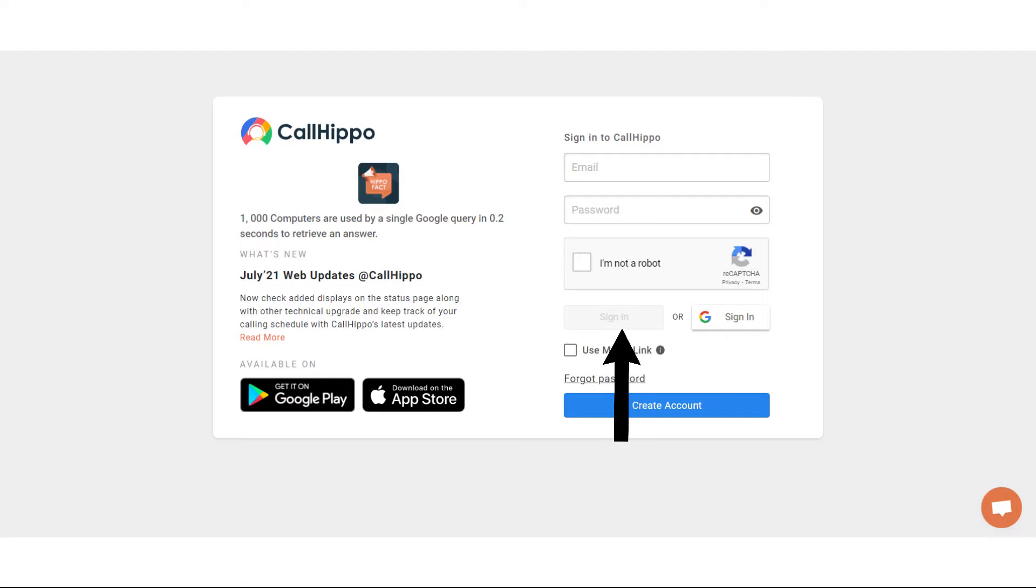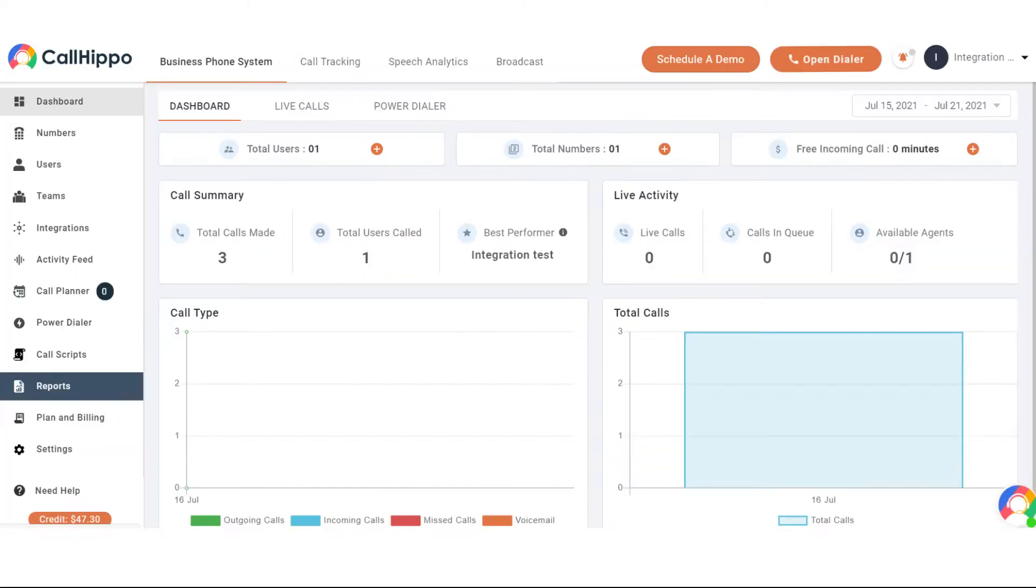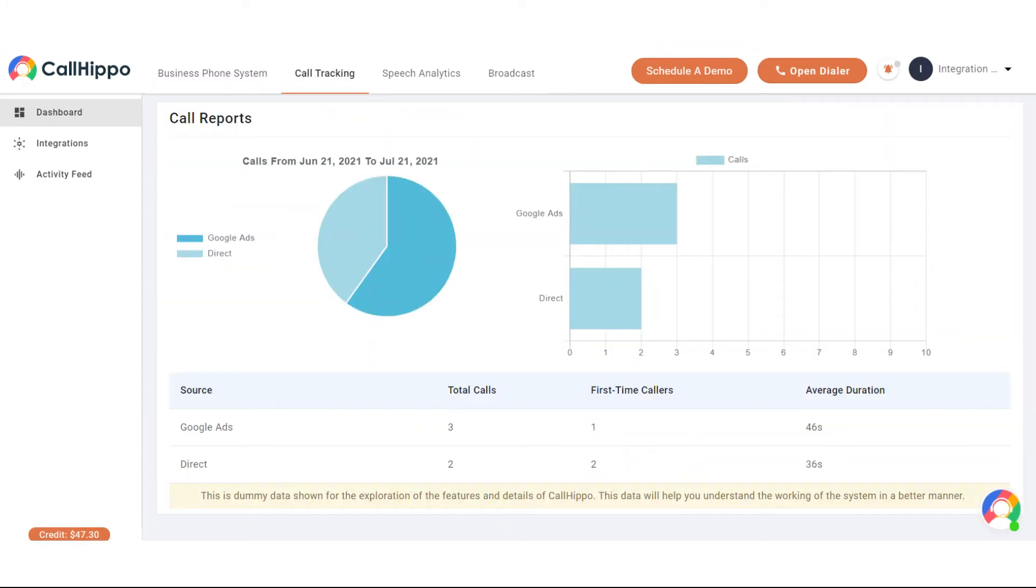Start by logging in to your CallHippo dashboard. Click on the call tracking tab right at the top and then click on the integrations option that is visible on the left hand side panel.